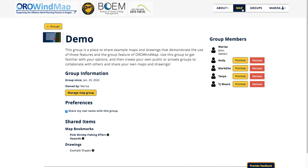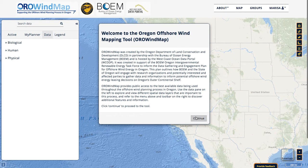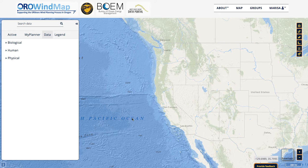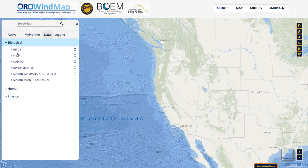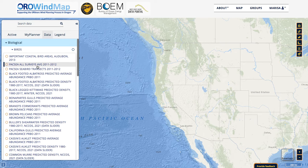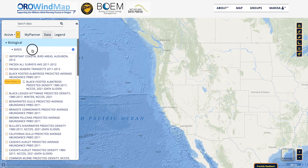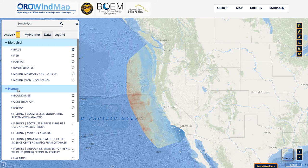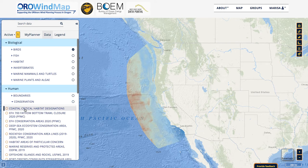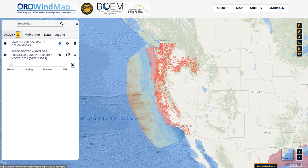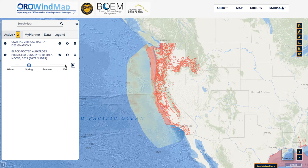I'm going to exit this group and go back to our map viewer. I'm just going to create a quick bookmark and a quick drawing to show you how that function works. Let's choose some layers to turn on — I'm going to turn on the black-footed albatross predicted density slider, and then from the human section let's turn on a coastal critical habitat designation. I'm going to look at albatross in the spring instead. This is a data slider so I can move the season that I'd like to look at. I'm going to make that a little bit darker.